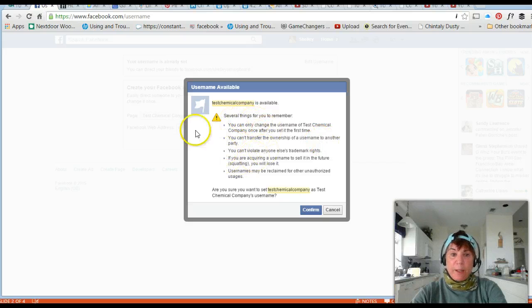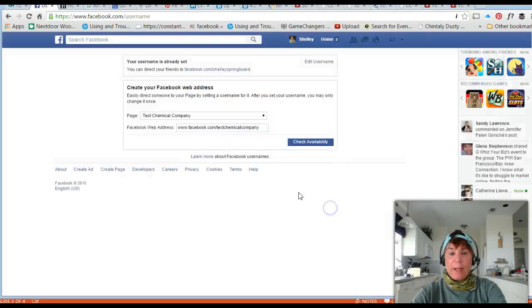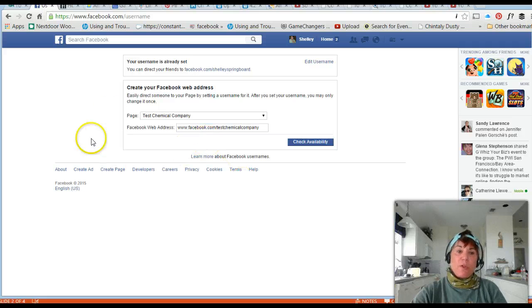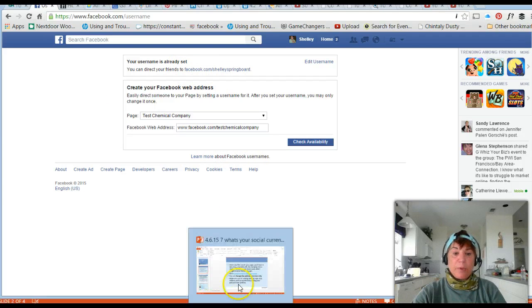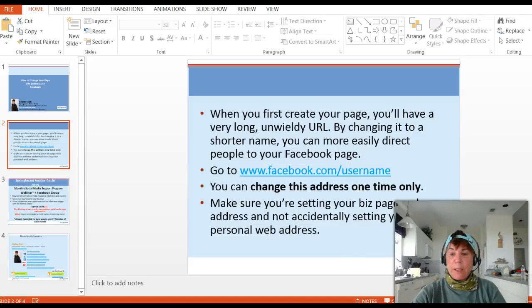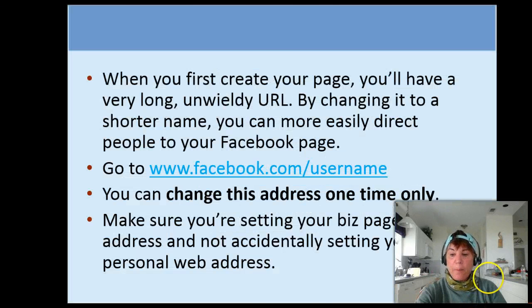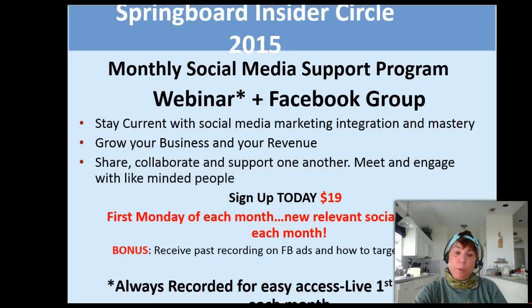I'm going to cancel that, but that's how you go in and set your username so it doesn't have all those letters and numbers behind it. I call it a vanity URL.